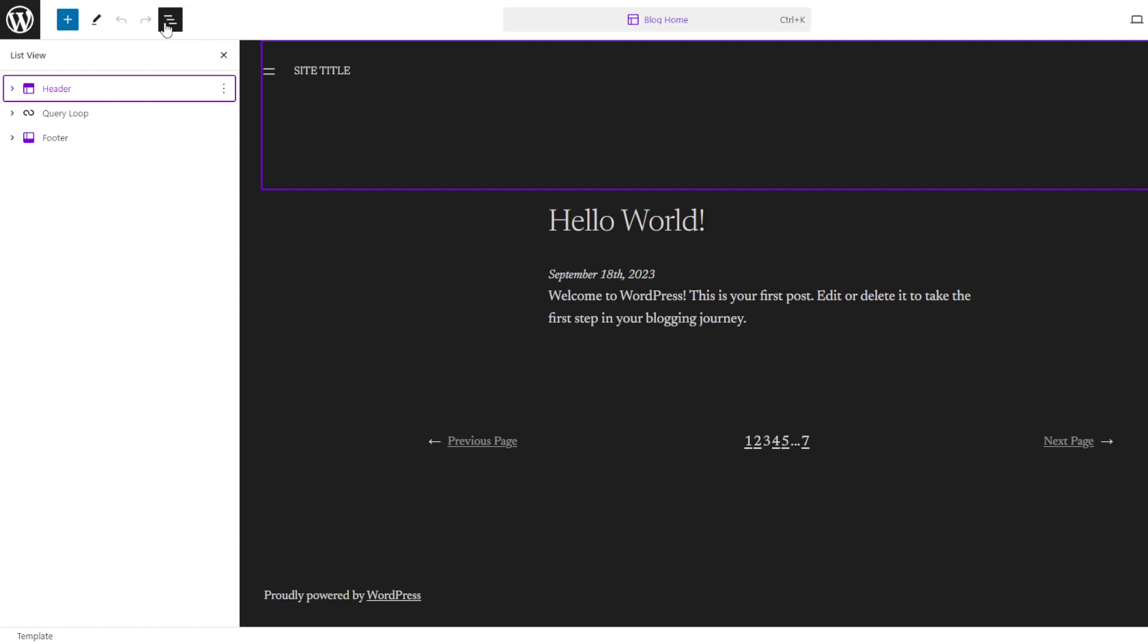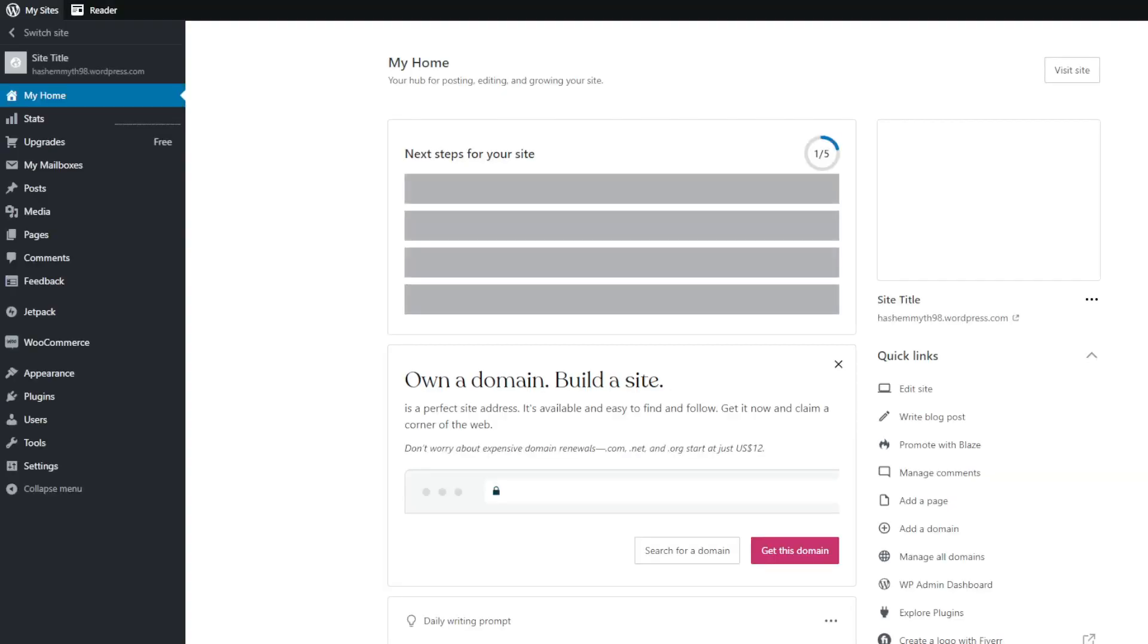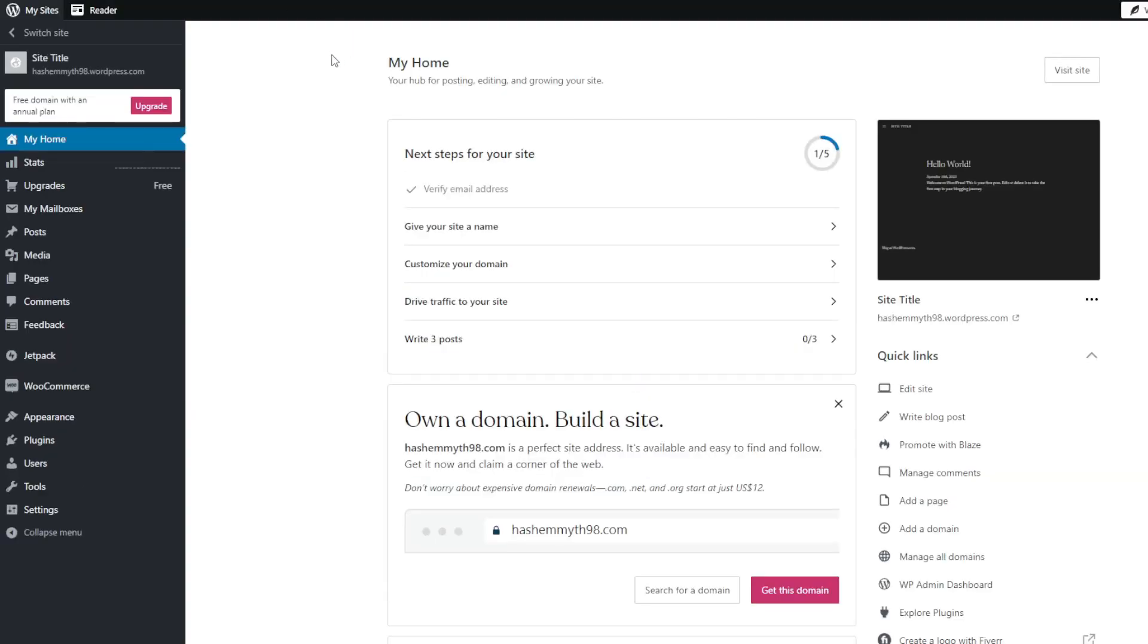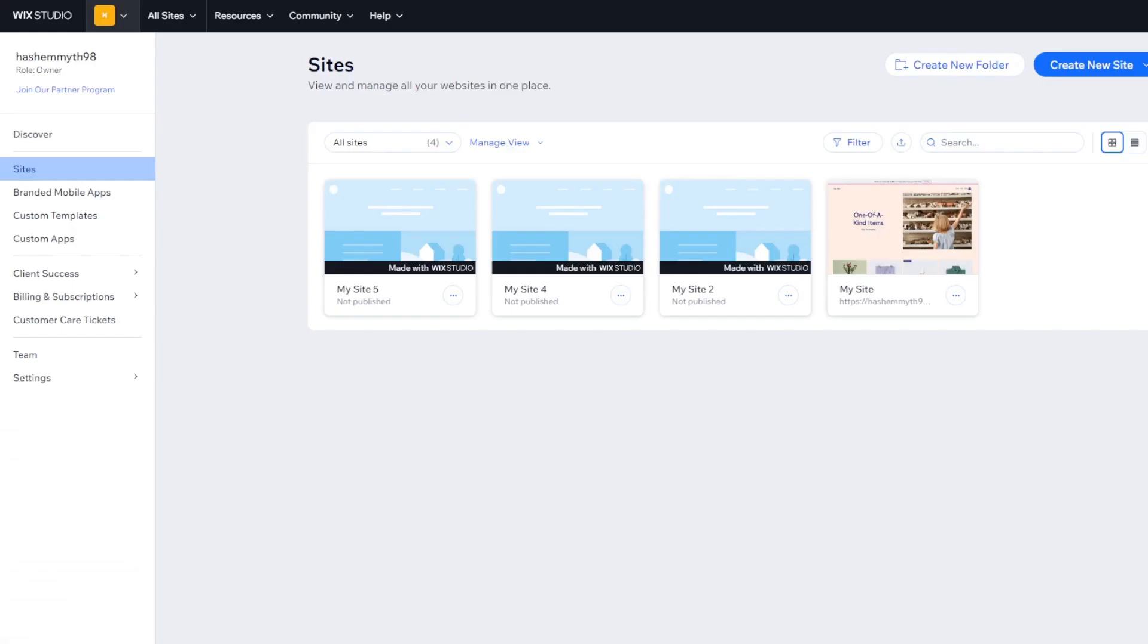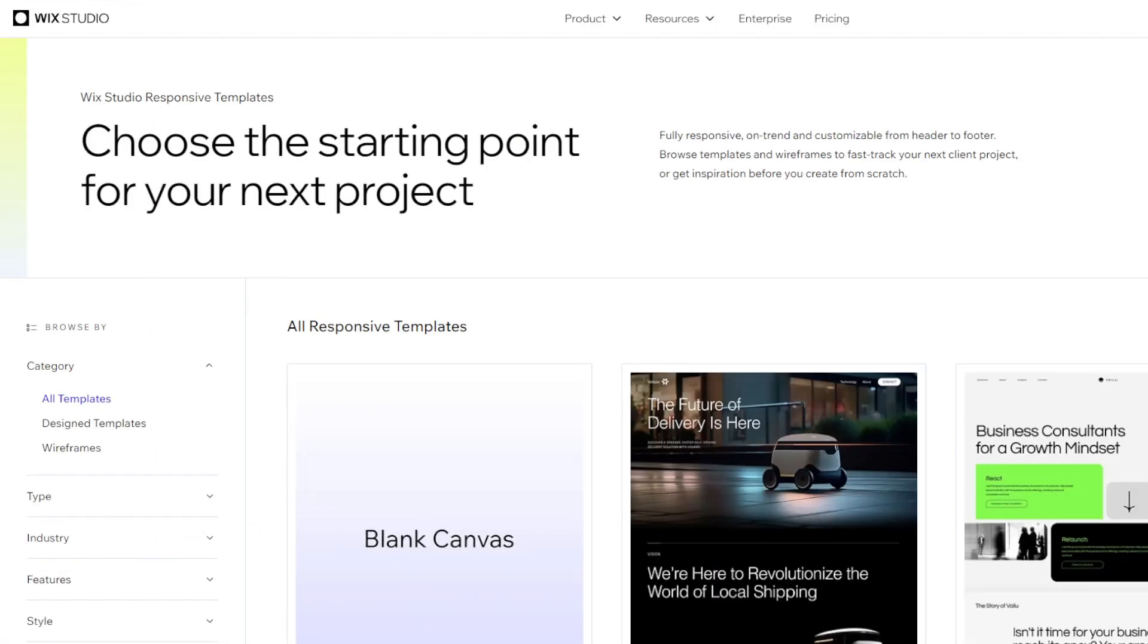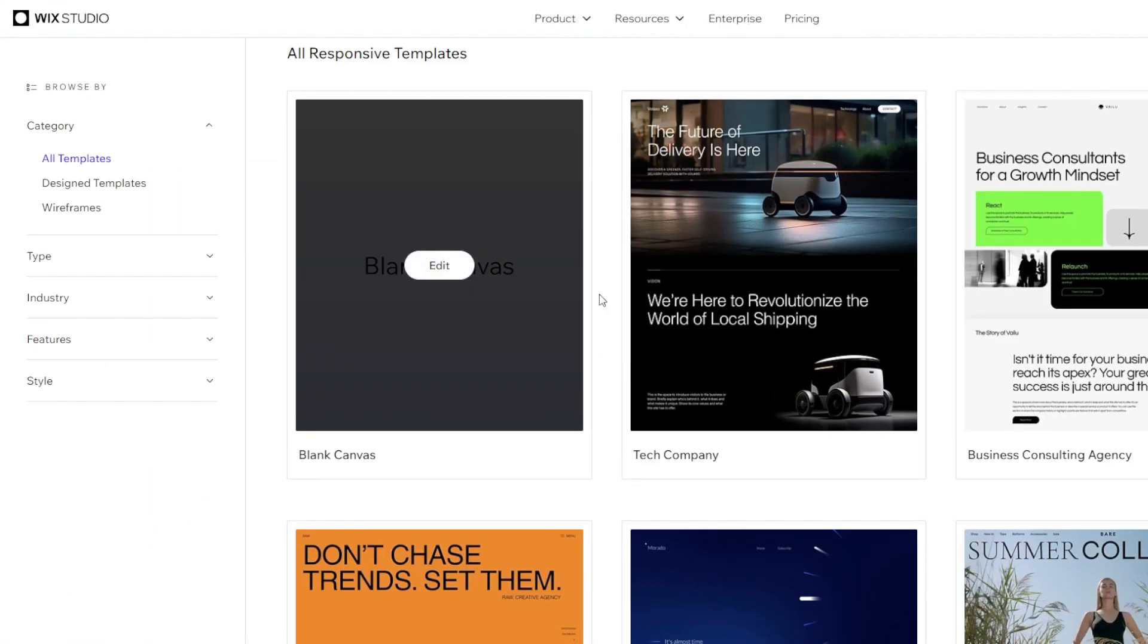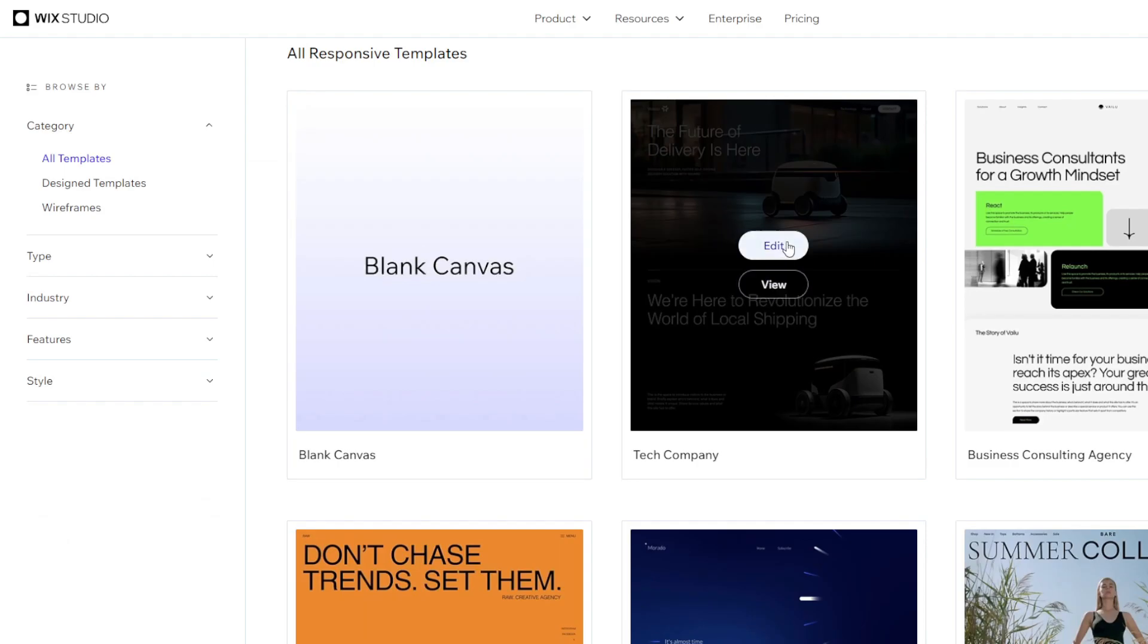Moving on we're going to be evaluating key differences in the page builders and customization tools offered across both platforms. For Wix they make the website creation process incredibly straightforward through their intuitive drag and drop editor. You simply drag elements like text boxes, buttons, images and more right onto your page through your web browser.